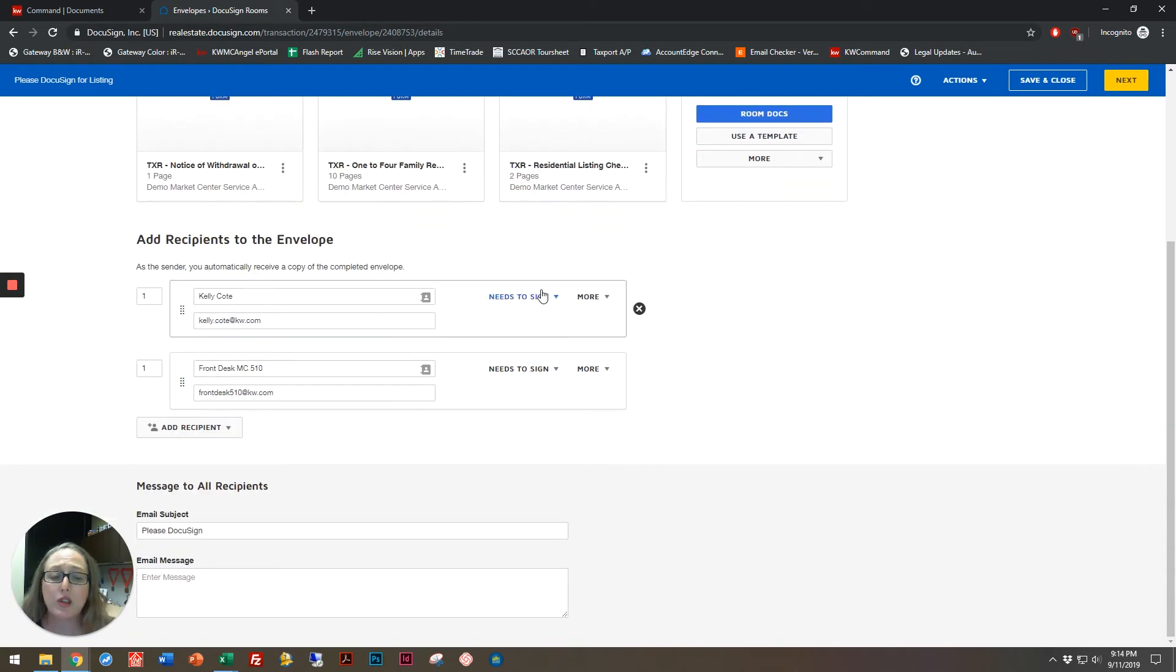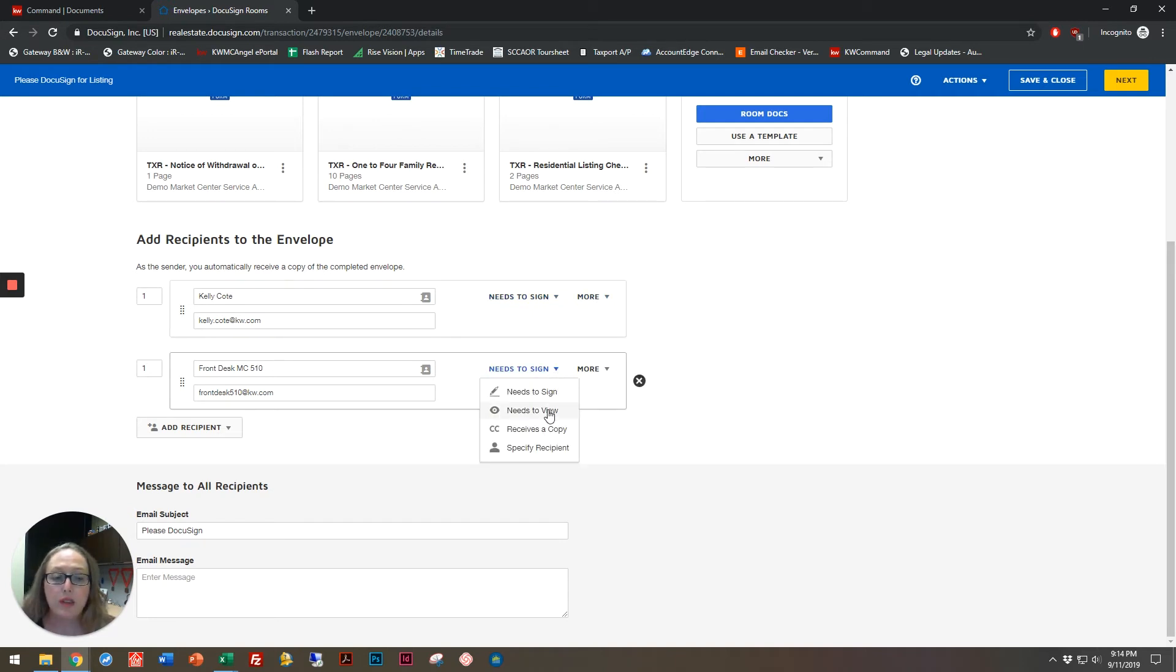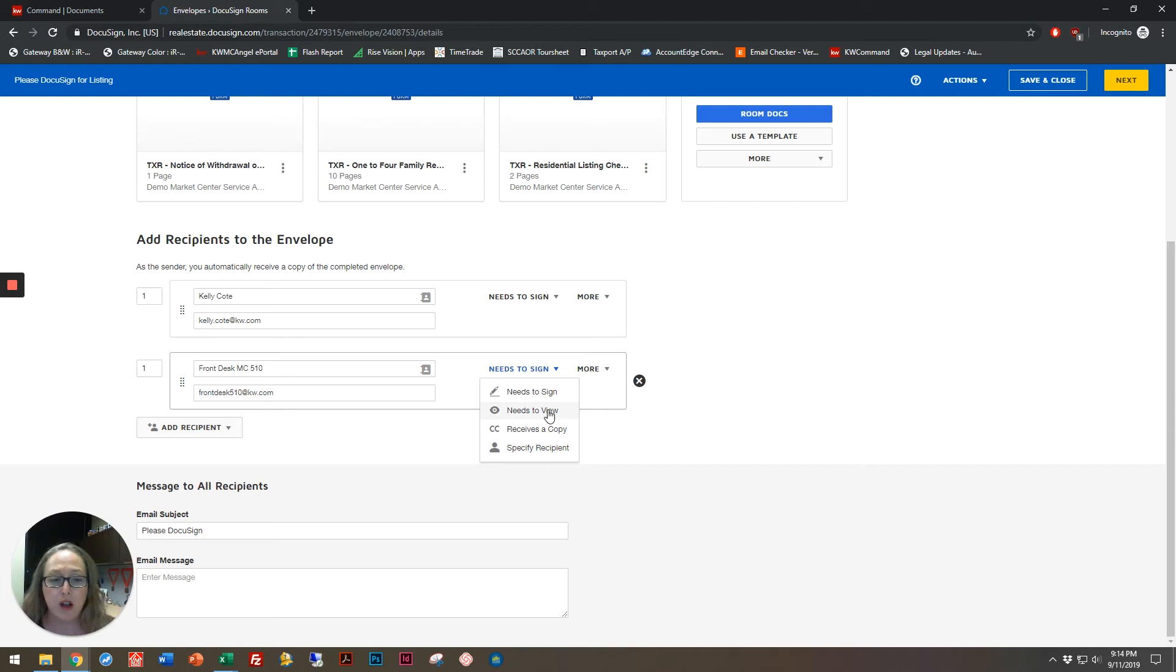And this is where I can choose who gets to do what. So, I'm going to allow Kelly Cody to sign, whereas I'm going to have front desk just view. This is a really good option if people want to be able to have family members look over items, but without giving them signing powers on the contracts.